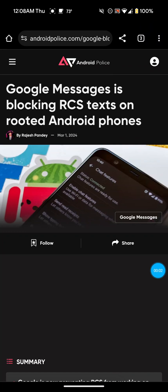Hey guys, this is JoshF151Tech back with another video. In this video I'm actually going to be talking about a fix for the Google Messages RCS not working on rooted Android phones. So let's get into this video.